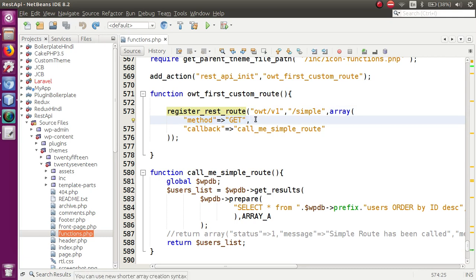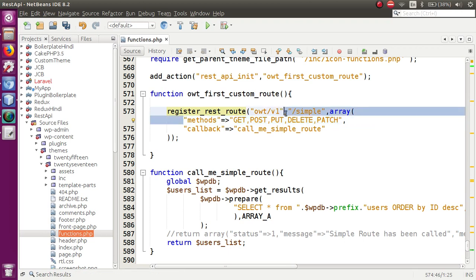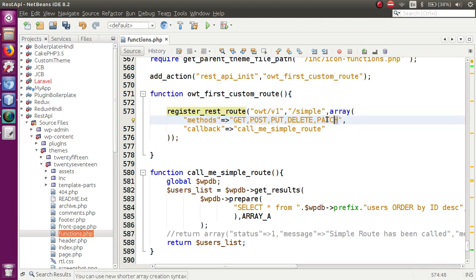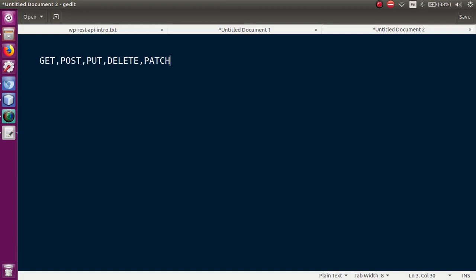In this video session we are going to discuss what the method type should be — what methods we will pass in this case. So we have GET, POST, PUT, DELETE, and PATCH. Basically we can pass these five types of methods inside the methods parameter of this array. These are the five basic request method types.